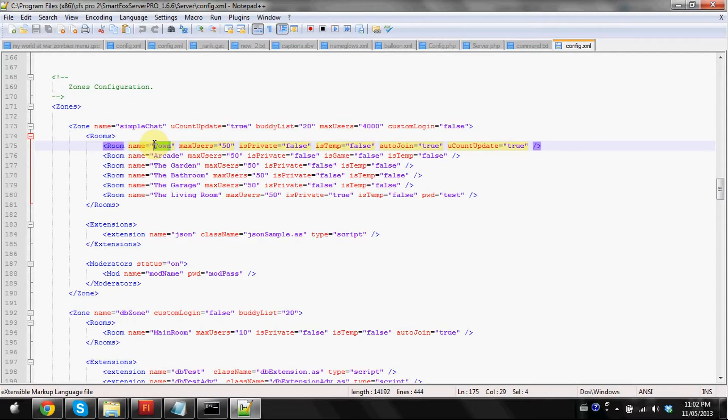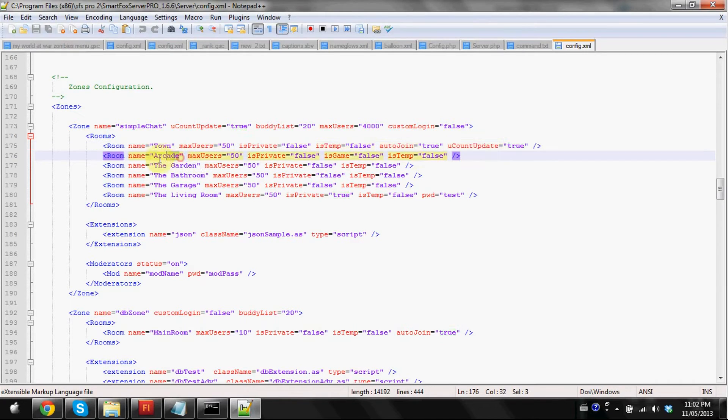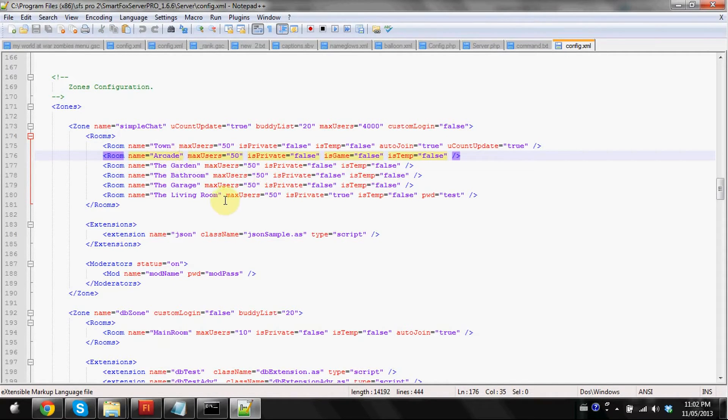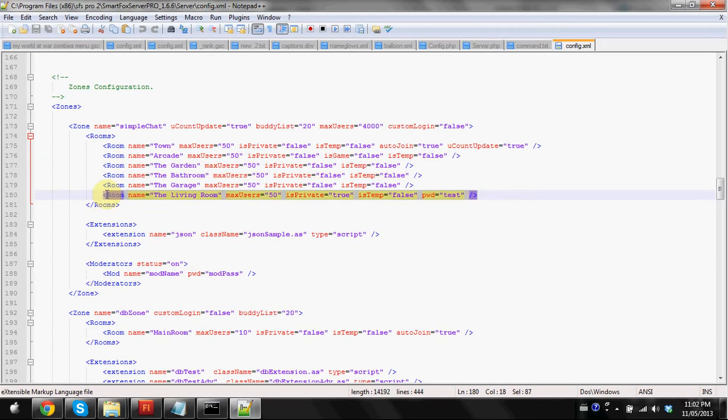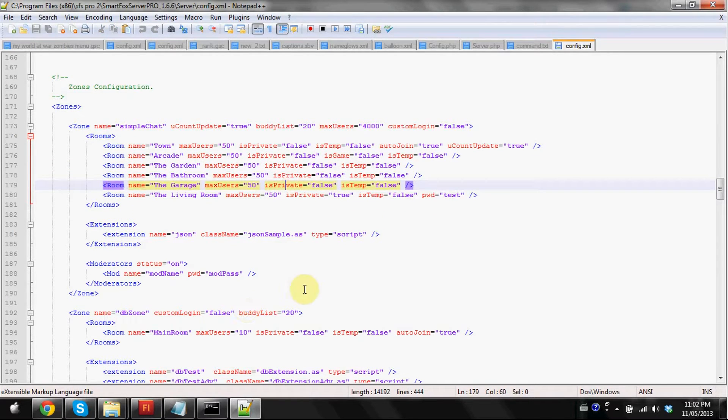I've already added mine. I've renamed the hall or whatever it was to town, which is the auto join room. And I've renamed this one to arcade. Those are the two rooms I'm going to be showing you guys as an example. You guys can do this with other ones, modifying these, or even adding your own rooms just by copying and pasting these tags.